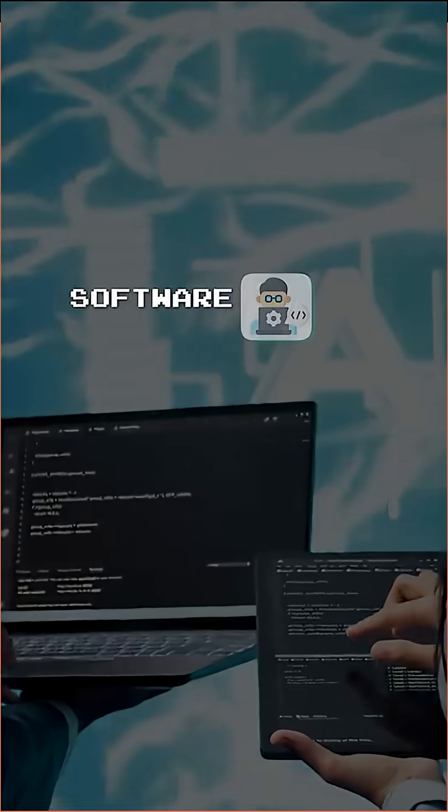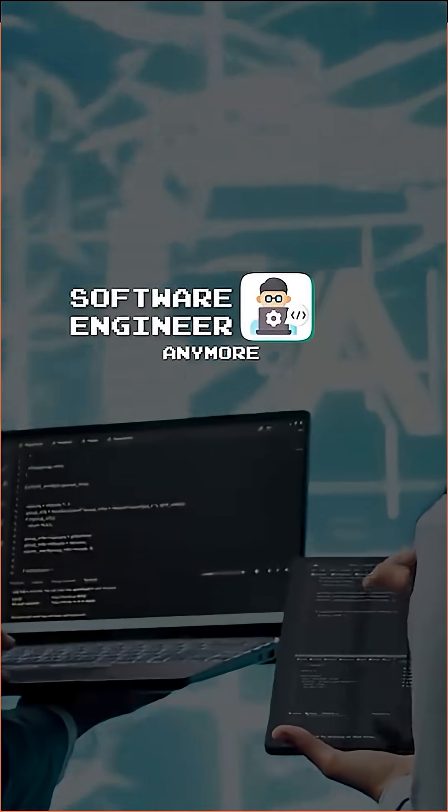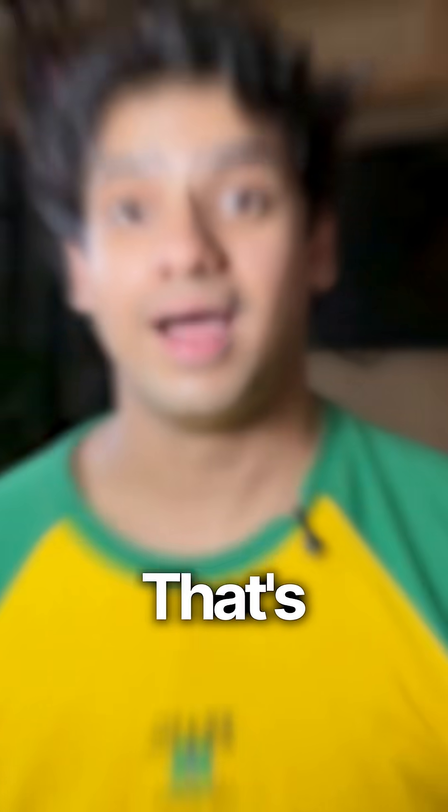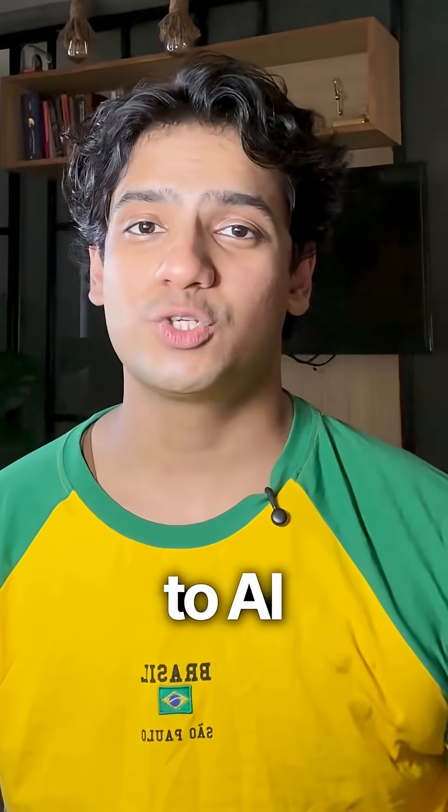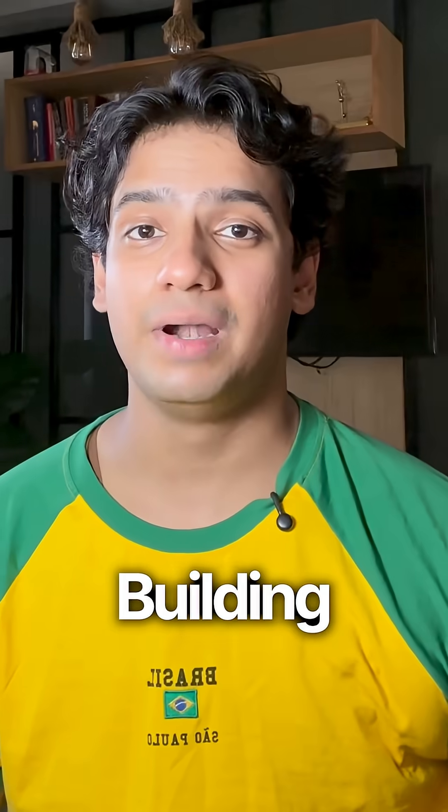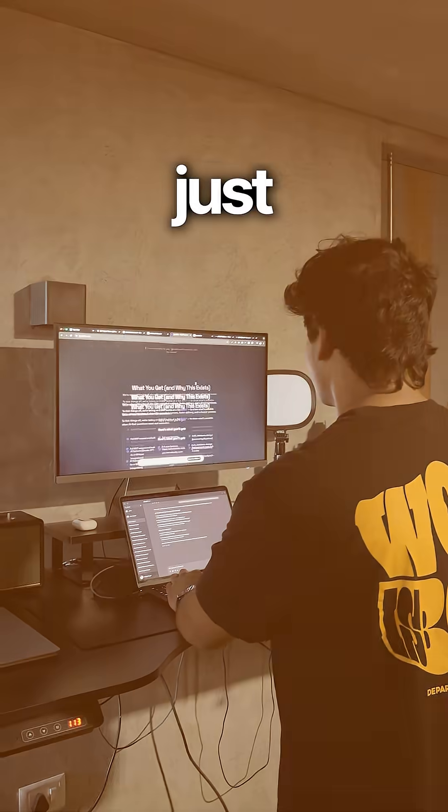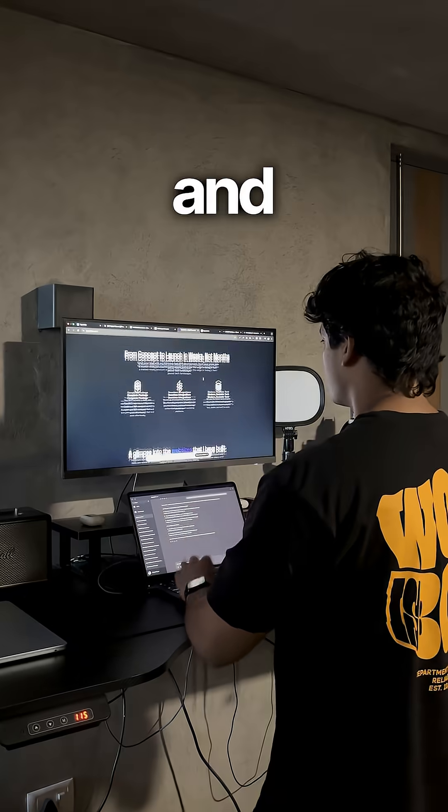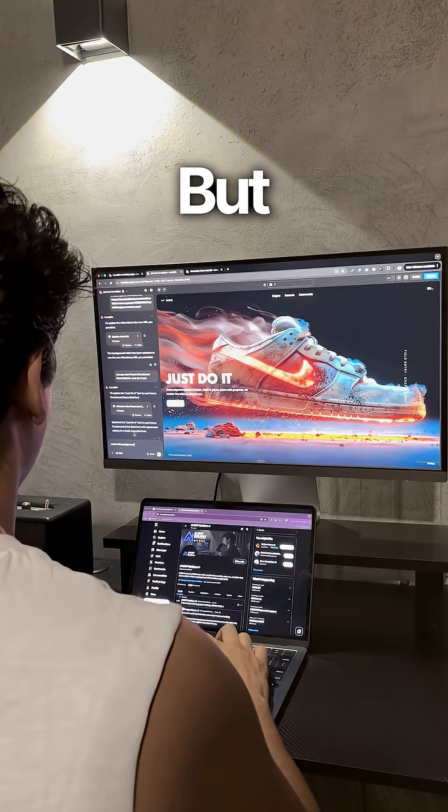You don't have to be a software engineer anymore to build an app. That's right. Thanks to AI tools like Courser or Lovable, building apps has become so simple. You just read some prompts and it's done.